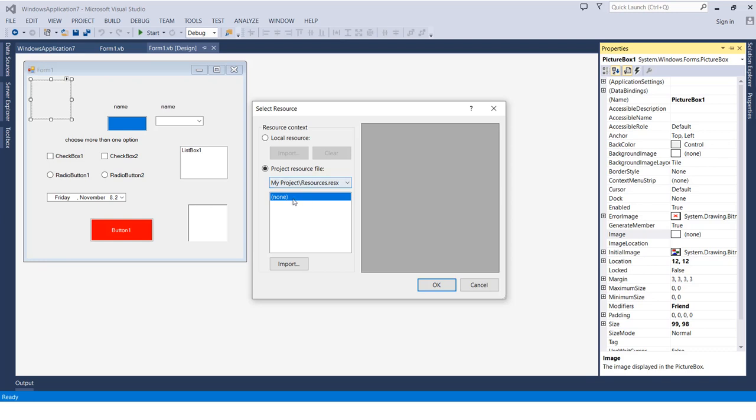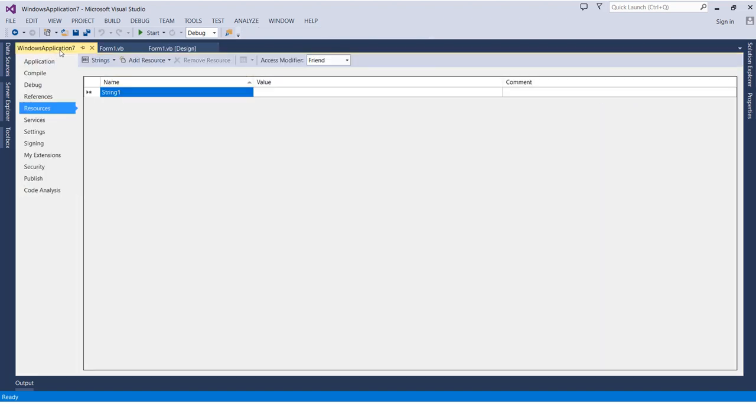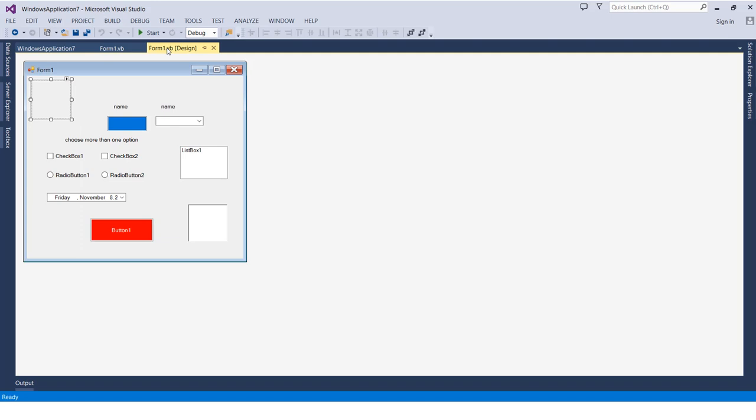We'll see all the resources we have in the project here. After we add them, whenever we need to use any resources like images, pictures, or audio, we can access them.